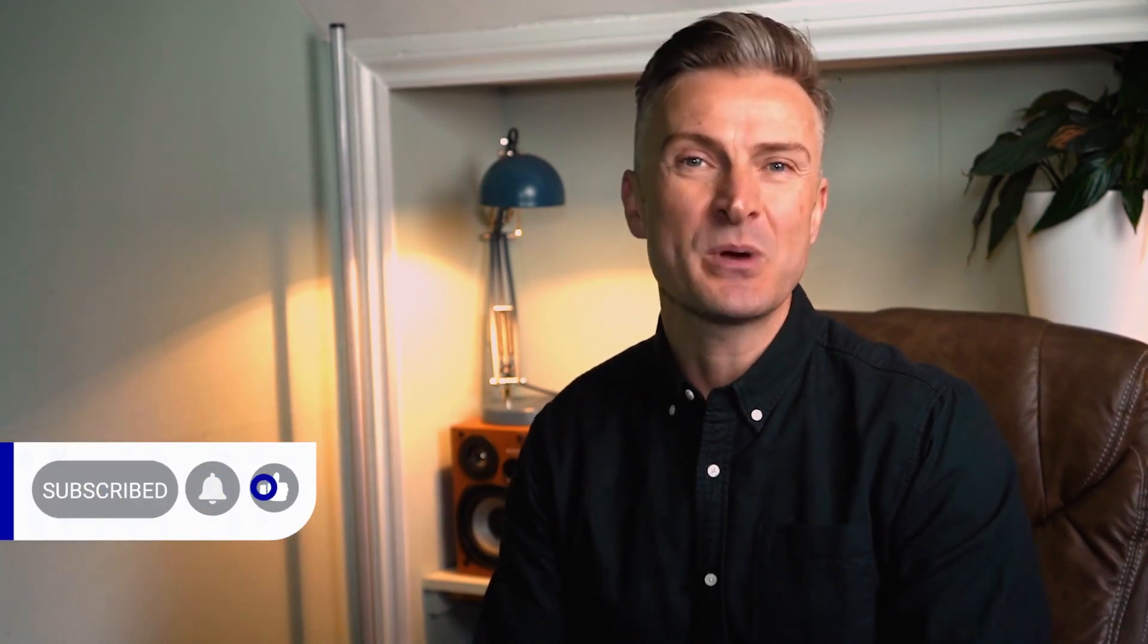Don't forget to check out the description below this video for more details and subscribe to our channel if you'd like to learn more. Thanks for watching and I'll see you next time.